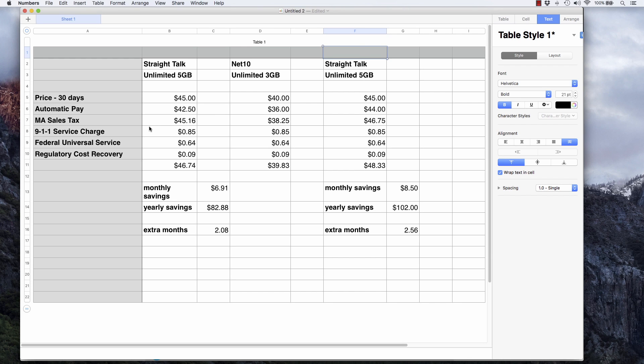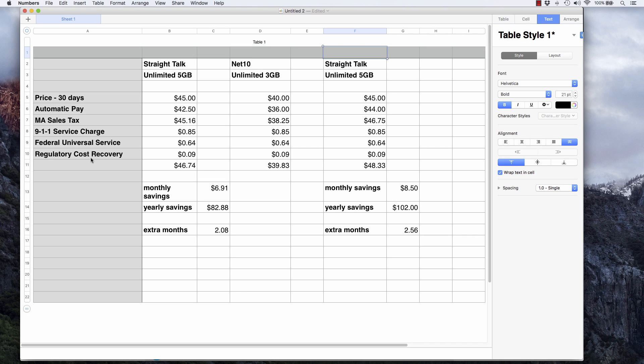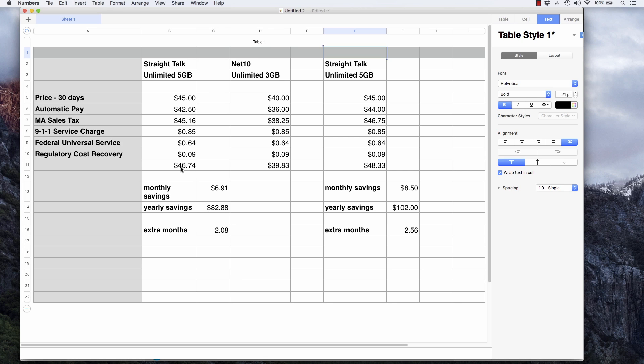Then Straight Talk charges extra fees: the 911 service charge fee, federal universal service fee, and regulatory cost recovery fee. That's $0.85, $0.64, and $0.09. So it comes out to a total of $46.74 charged to my credit card every month.